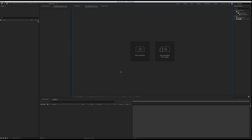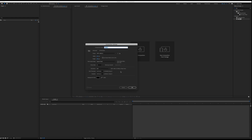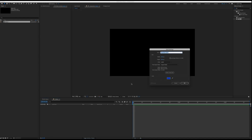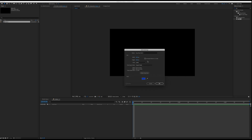First of all, let's hit Command-N to create a new composition. We're going to do Full HD, 25 frames per second, click OK. I'm going to hit Command-Y to create a new solid and we're going to make it a square — 1080 by 1080. Click OK.